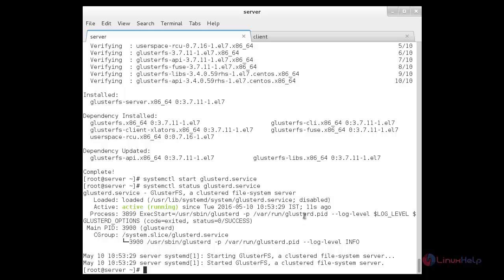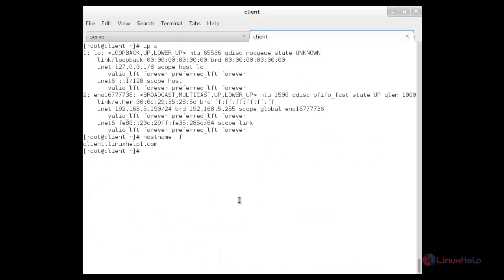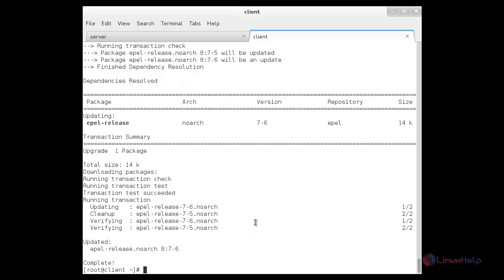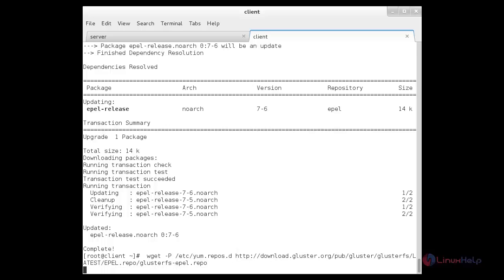Now I am going to do the same configuration on the client node. For that I need to switch over to my client. Now I am going to enable the EPEL repo using: yum install epel-release. The EPEL repo has been successfully installed. Now I am going to enable the GlusterFS repo by downloading it from the link using the wget command and pressing enter. The GlusterFS repo has been downloaded successfully.